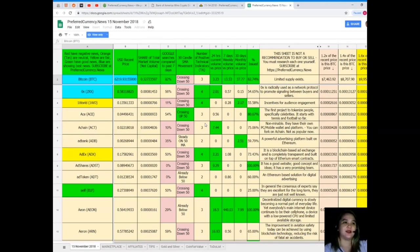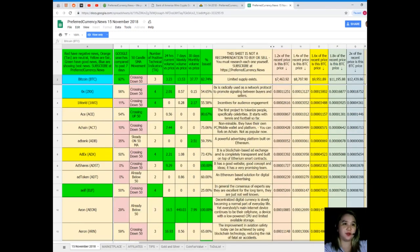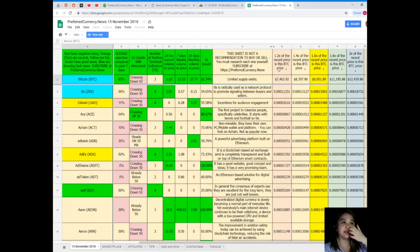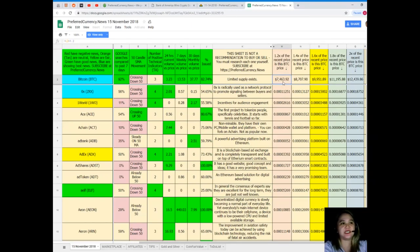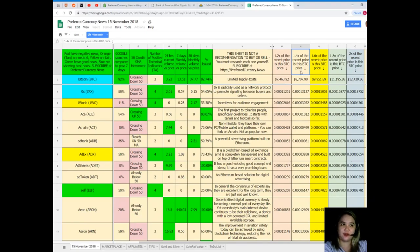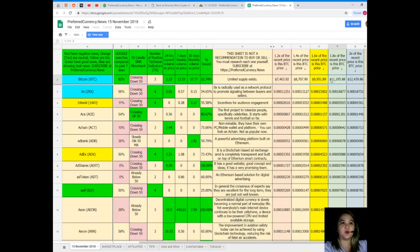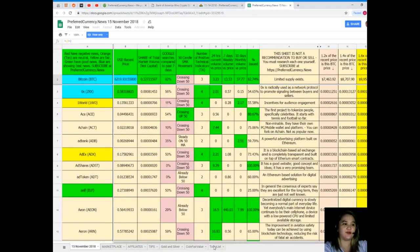Limited supplies for Bitcoin. As you can see here, if it's 1.2 times of the recent price, that's the BTC price, so that would be $7,463.92. If 1.4 times of the recent price, it would be $8,700. 1.6, 1.8, two times of the recent price, right? So it's all here.